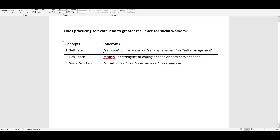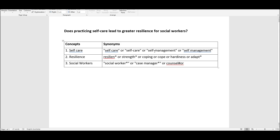In this table, you can see that I have started typing the synonyms or alternative words for each concept. So for self-care, I have self-care with a space in between the two words, and self-care with a hyphen. For resilience, I have self-management, resilience, strength, coping, and so on.